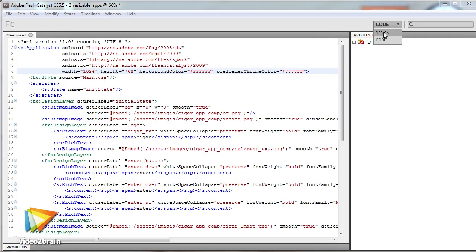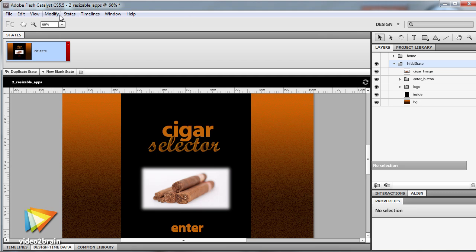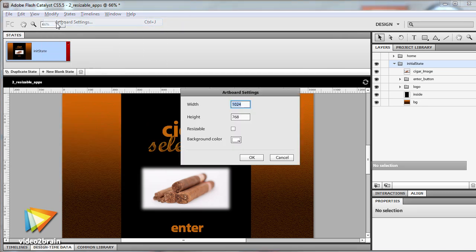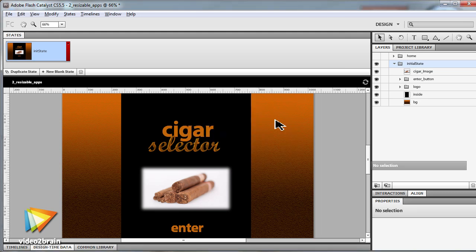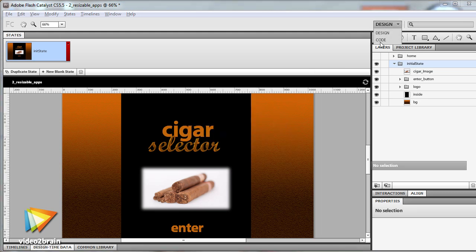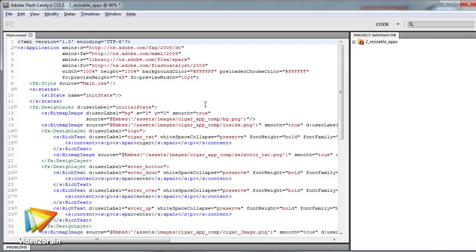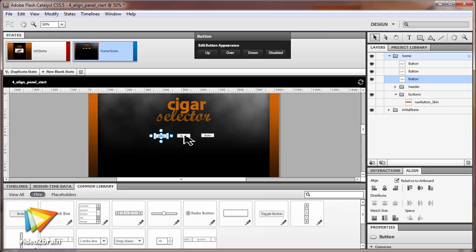In this workshop, we'll look at both design and developer features that have been added to Catalyst CS 5.5. In the design area, we'll look at resizable applications and constraint-based layout, including a look at the code that these feature enhancements generate. Another new design feature is the Align Panel.